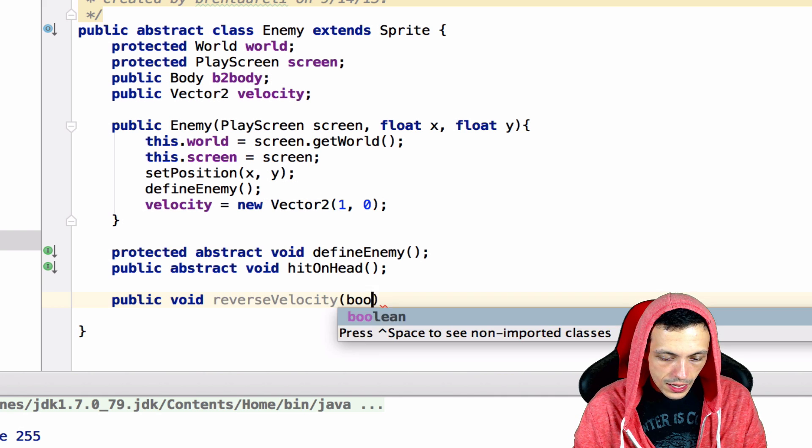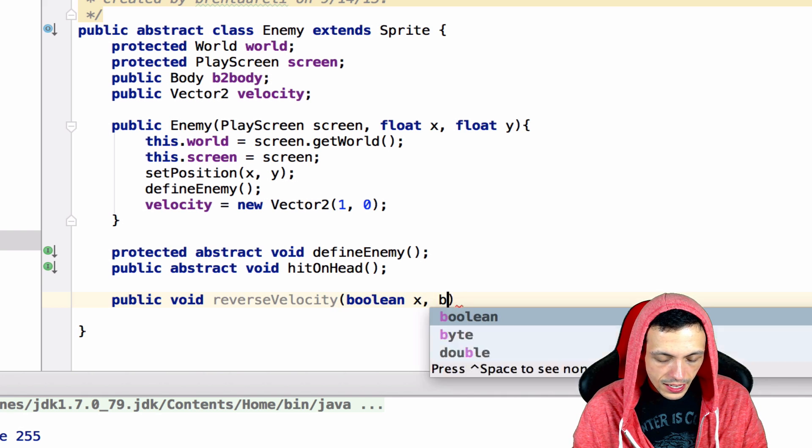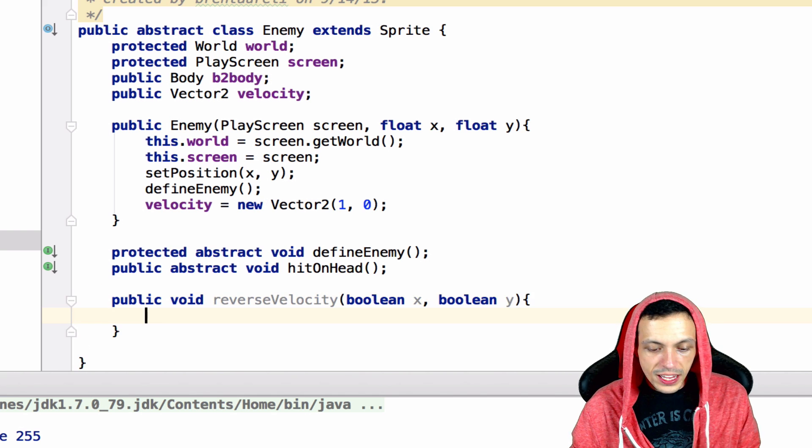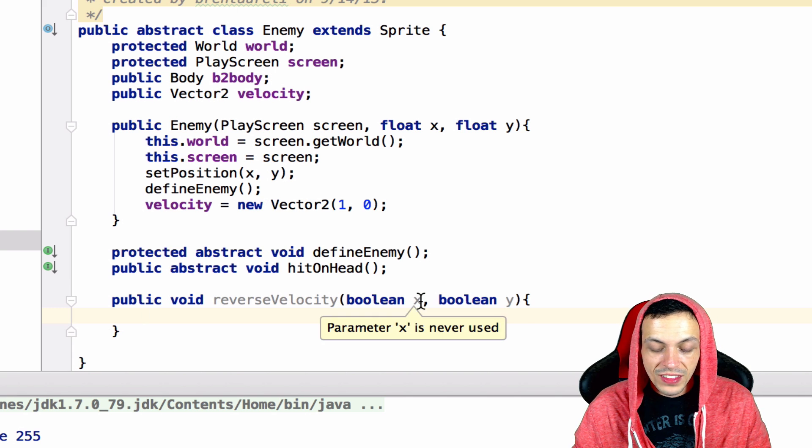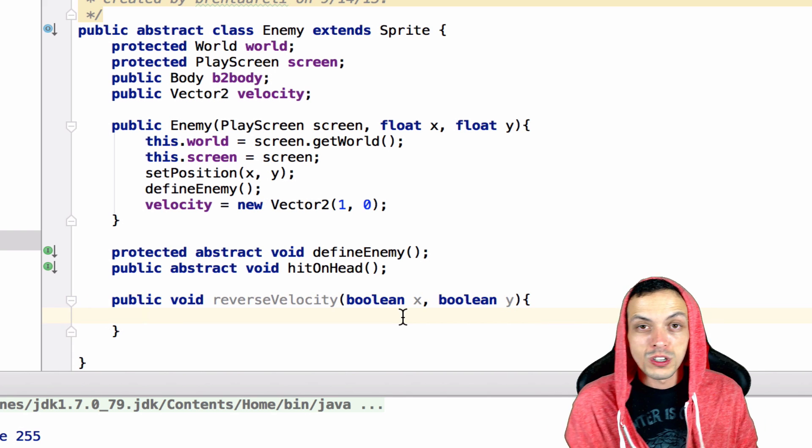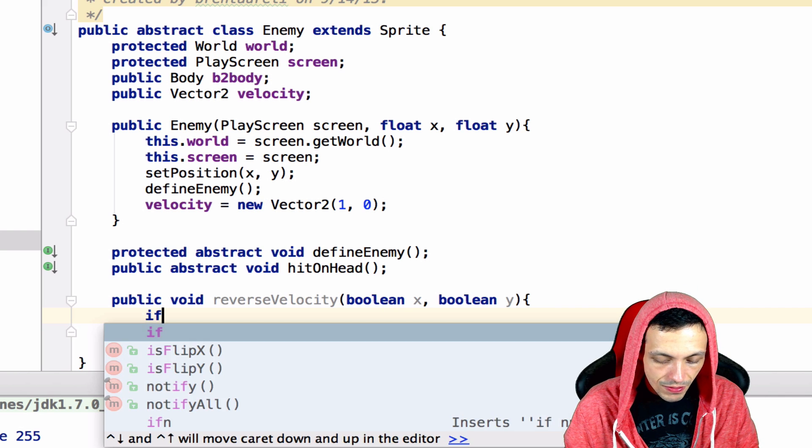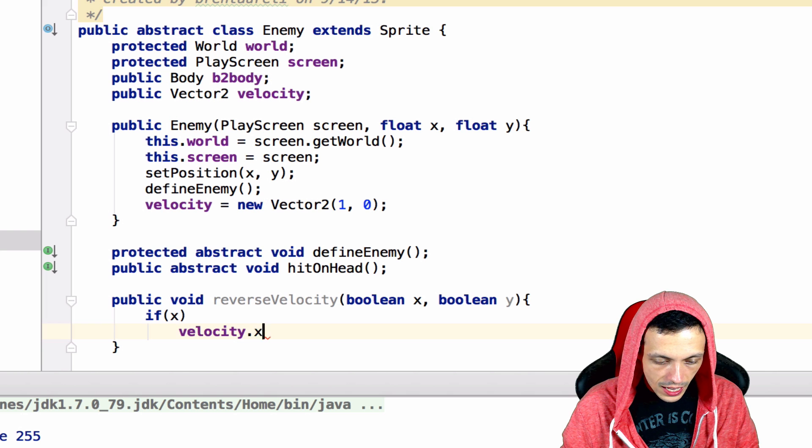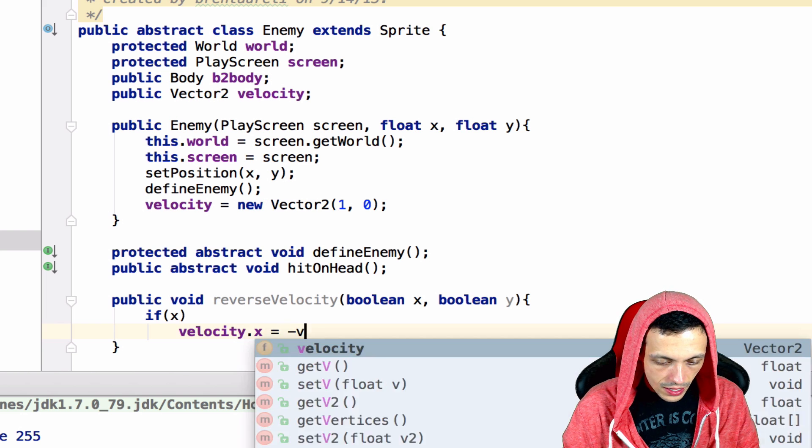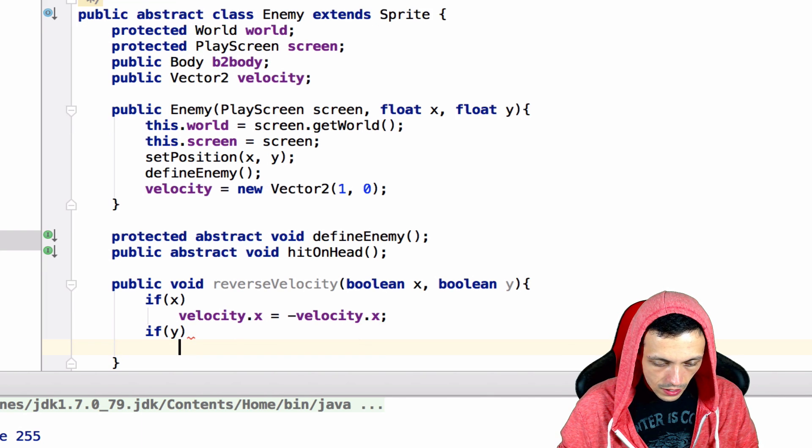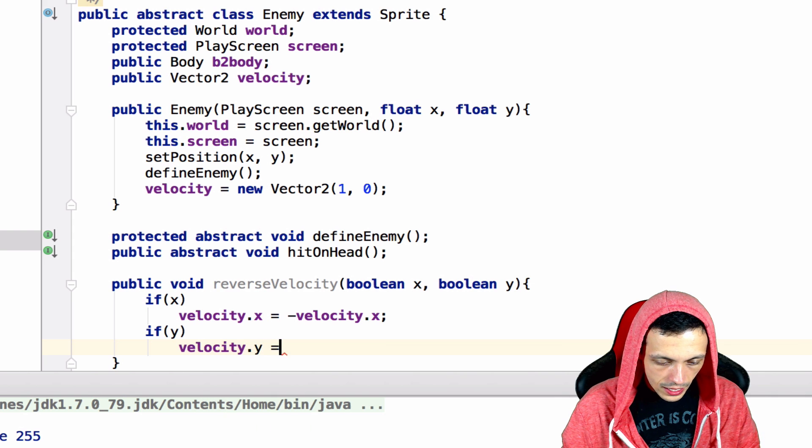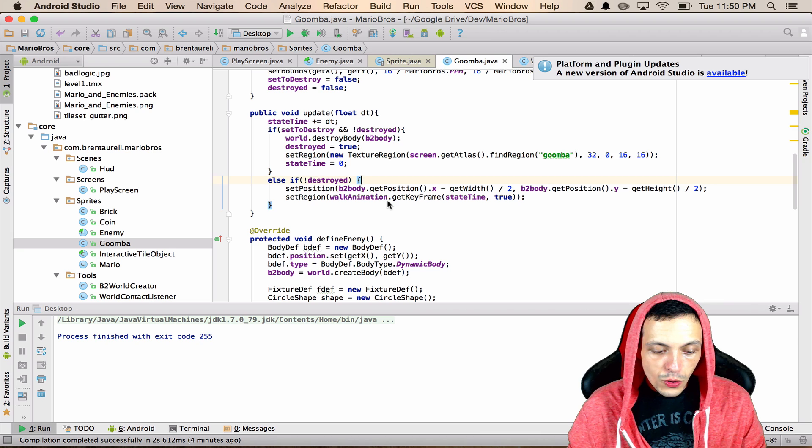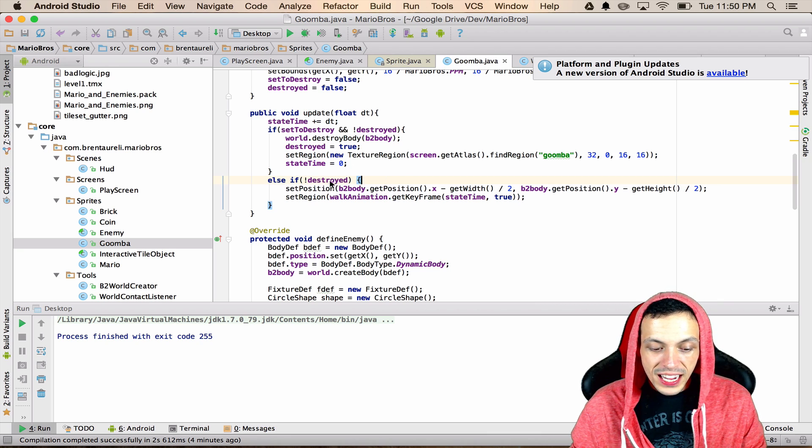Which will take in a Boolean for the x and a Boolean for the y and what we'll do here is if this method is called it will check to see if either one of these are true and if either one are true it'll reverse the velocity in that axis. So we'll say if x velocity.x equals negative velocity.x and also if y velocity.y equals negative velocity.y.